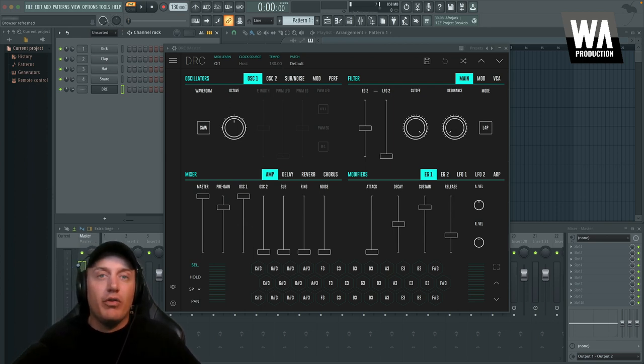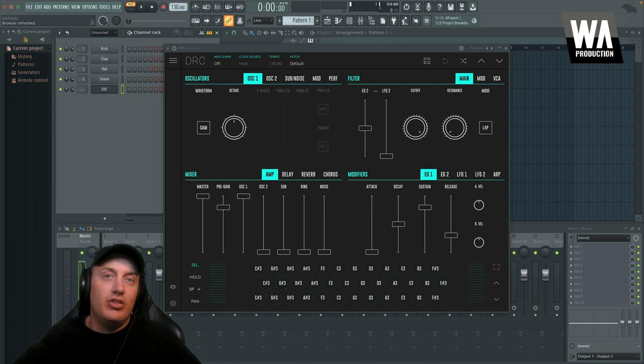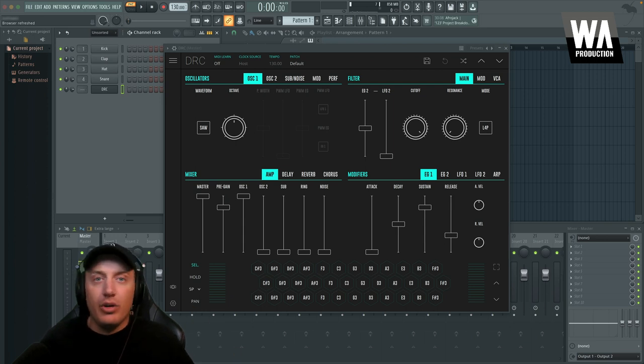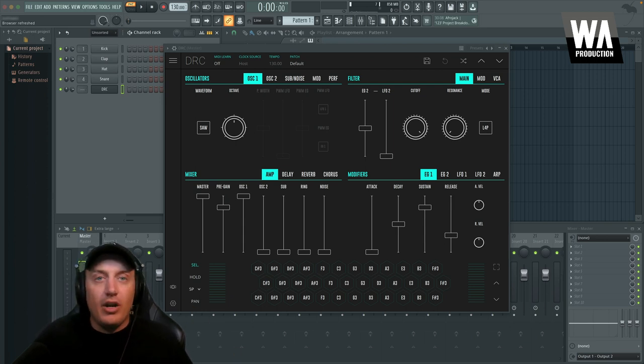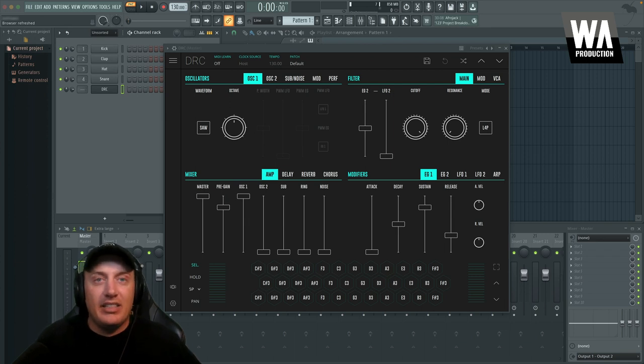So I'm going to go over the general aspects of the plugin, how it works, all the parameters, that sort of thing. But I'm going to start by showing you how it sounds. So let's listen to some of the presets.